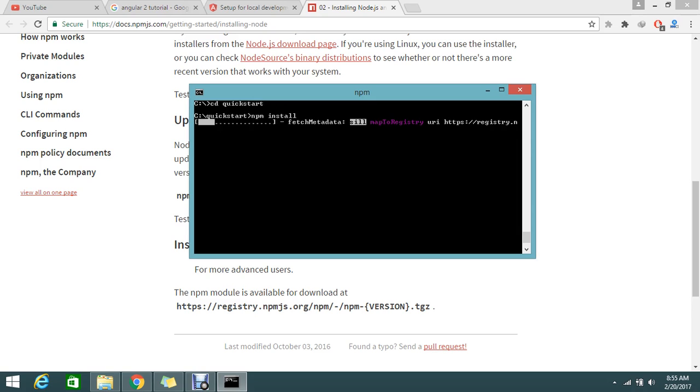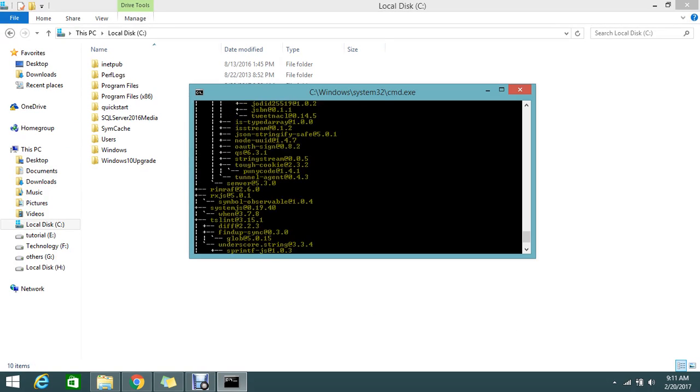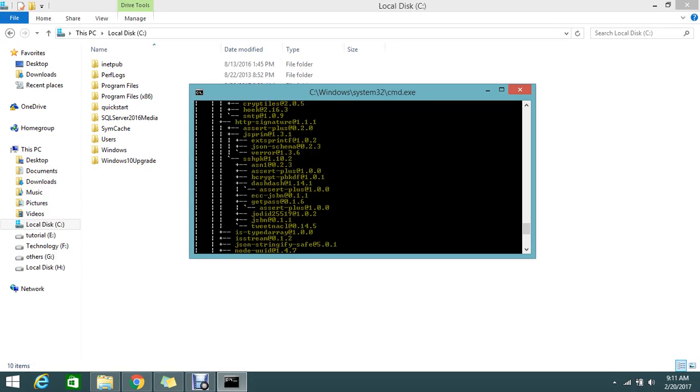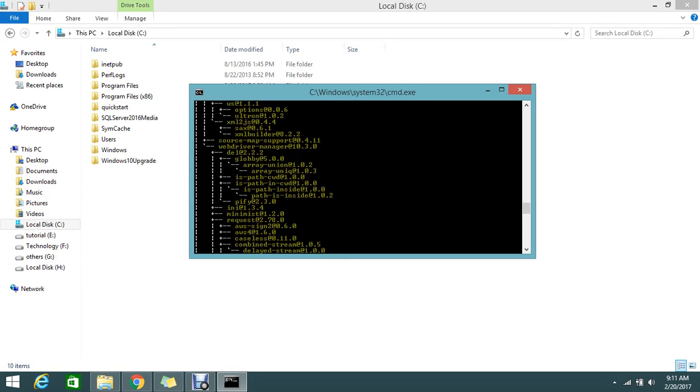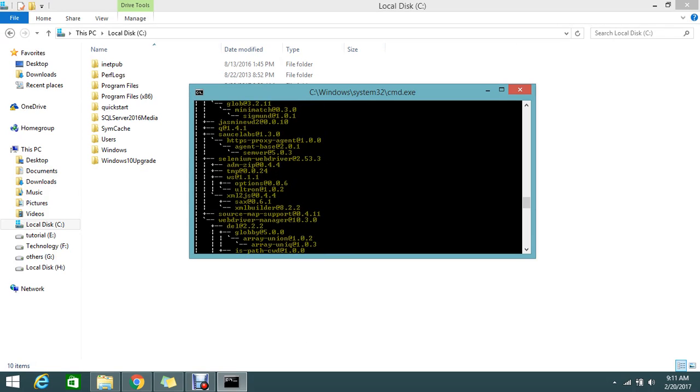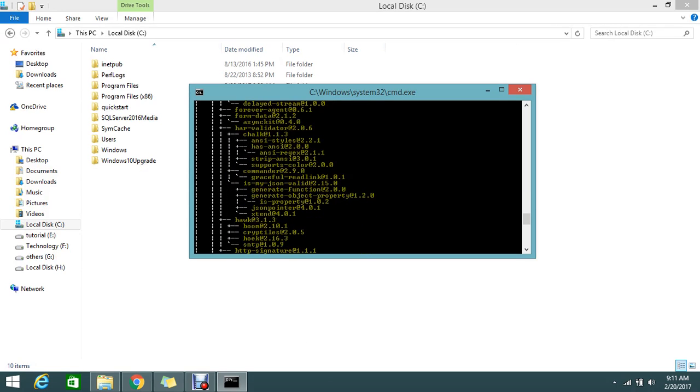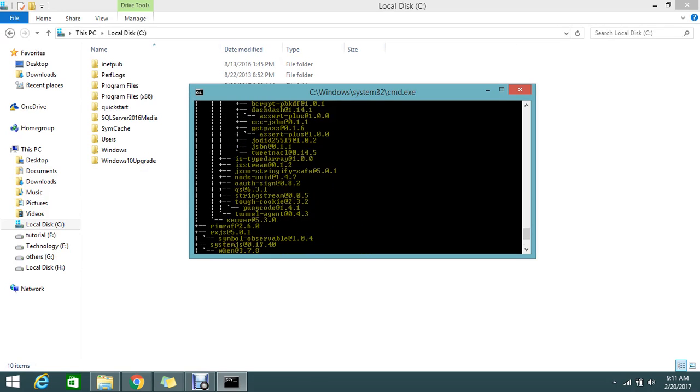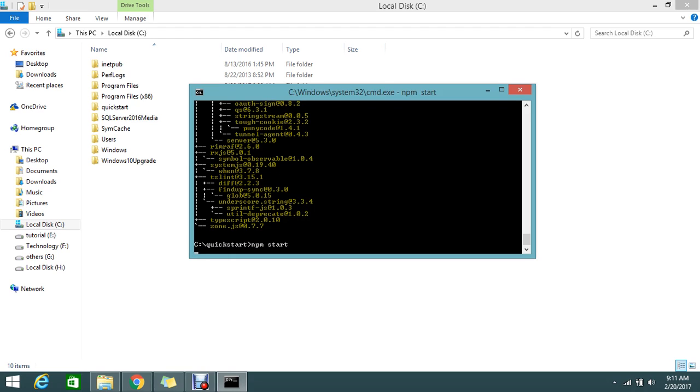This takes a bit of time. Finally, my package - everything is installed for my quickstart project. Next, I need to start my NPM with npm start. If you write this command, it will start my NPM for my quickstart.